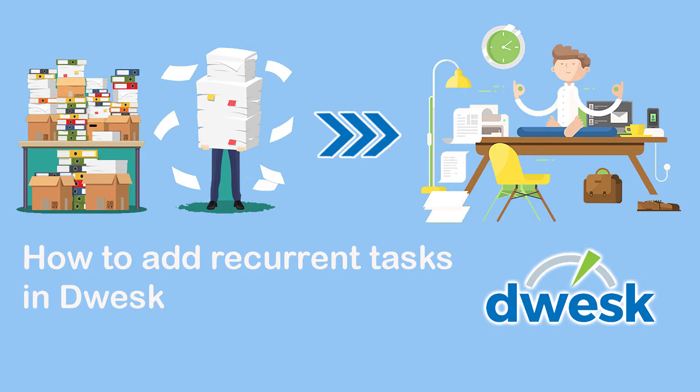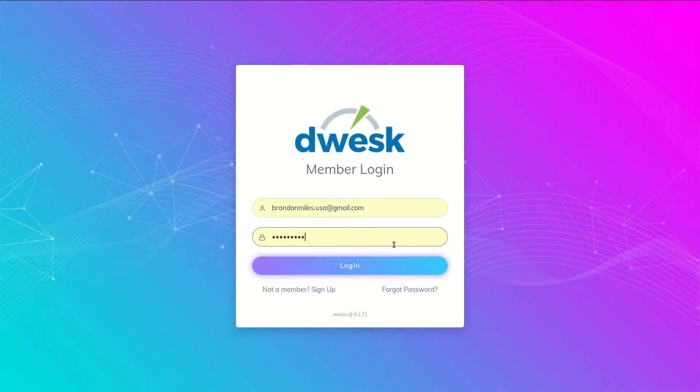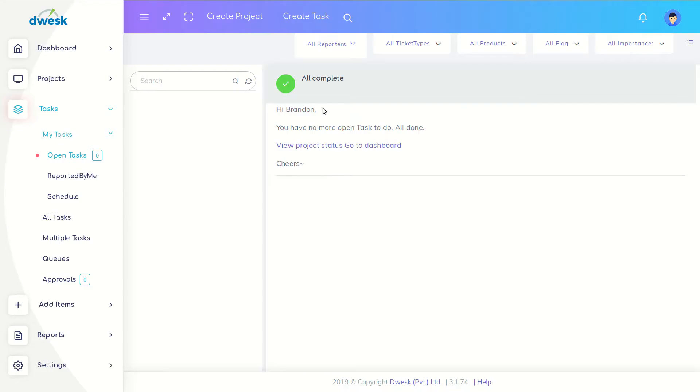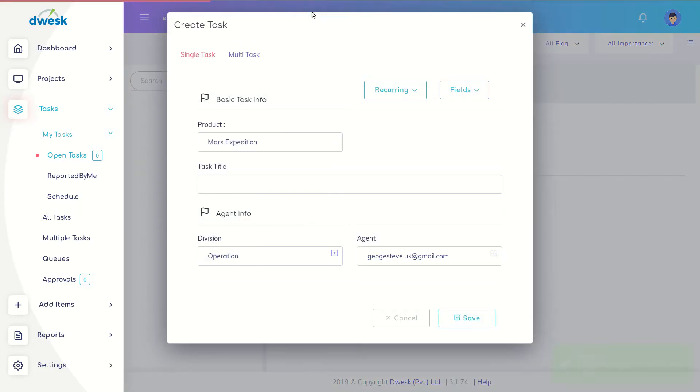In this video we will explain how to add recurrent tasks in Dwesk. To create a recurring task, click on the create task button at the top of the screen. This will open the create tasks window.